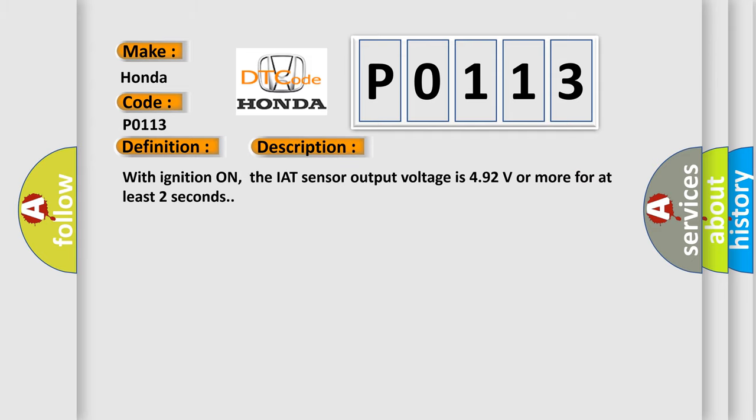With ignition on, the IAT sensor output voltage is 4.92 volts or more for at least two seconds.